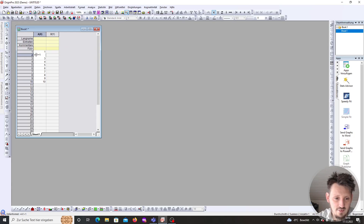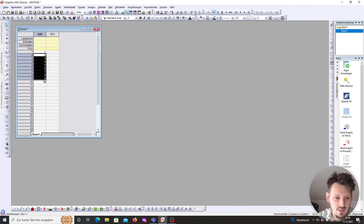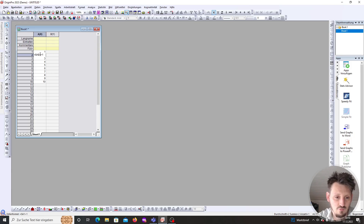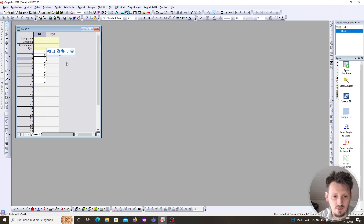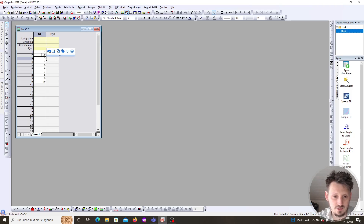We could also fix that — for example, if we want to fix the column, we have to insert a dollar sign in front of it. When you drag this down, this will not change anything because the column stays the same. In addition, we can also fix the row by adding a dollar sign in front of the row number. When we drag this down, you see everywhere a 2 appears because the row number is now constant. But the main purpose of this video is to explain how to fit a function.